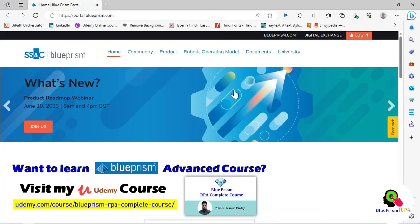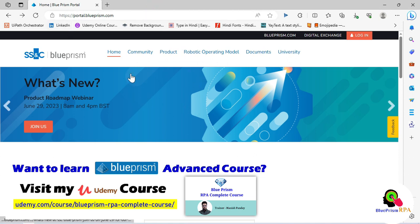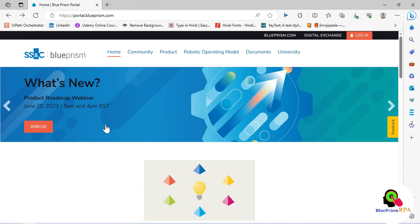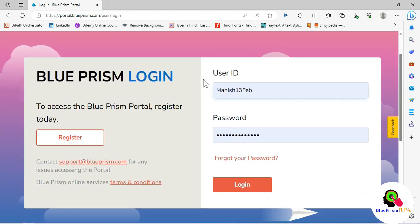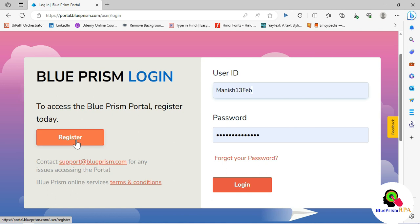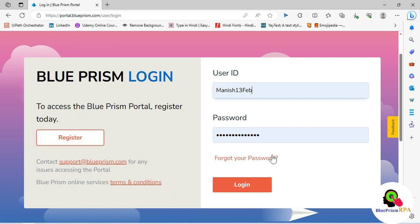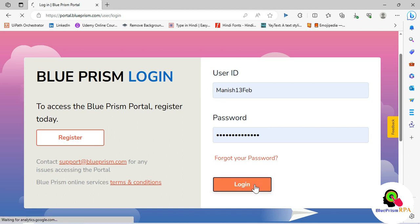First we'll open the browser, search for portal.blueprism.com, and you will come to the Blue Prism portal screen. Click on login, enter your user ID and password, then click on login. If you do not have a user ID and password, click on register, enter your details, and get your credentials.